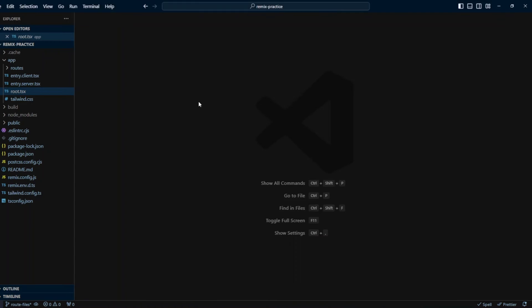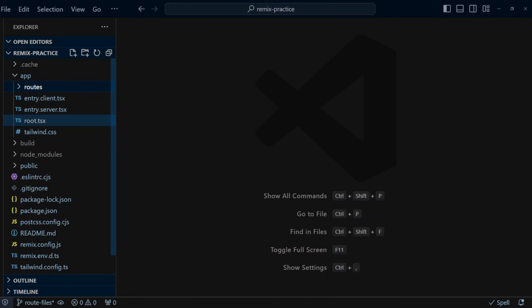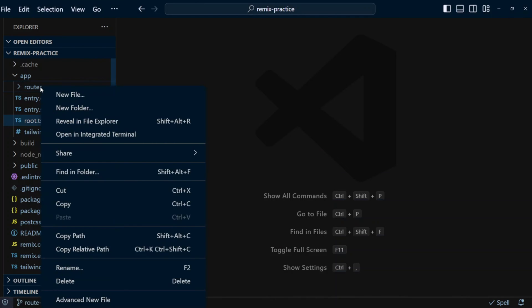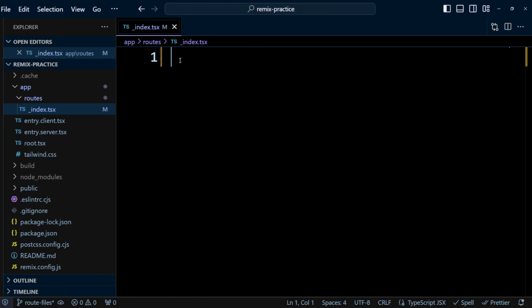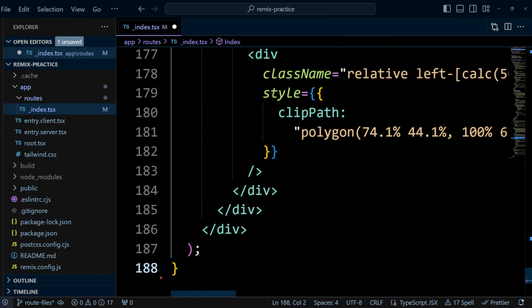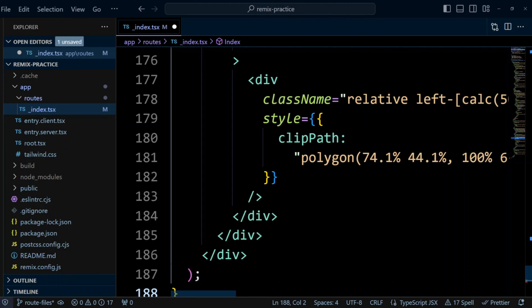Let's create a couple of basic routes. All the routes go in a routes folder, so let's create an _index.tsx file in the routes folder. We're going to put the following code in here — don't worry about the code too much, I'm just using some Tailwind CSS components. The _index.tsx file will be the index page for the website. The leading underscore means we don't have any route part in the URL.